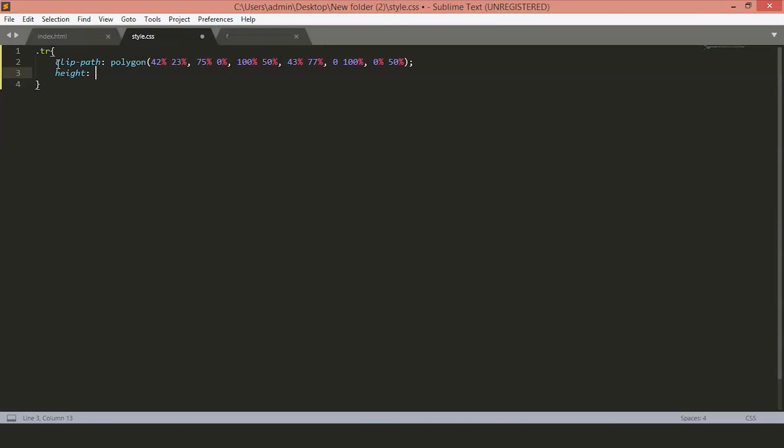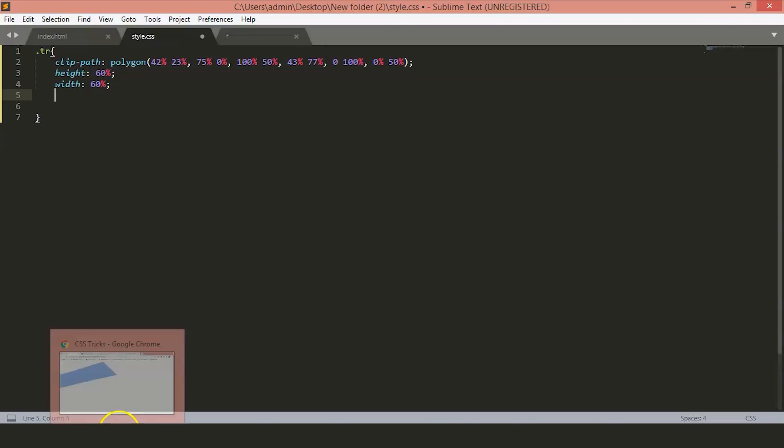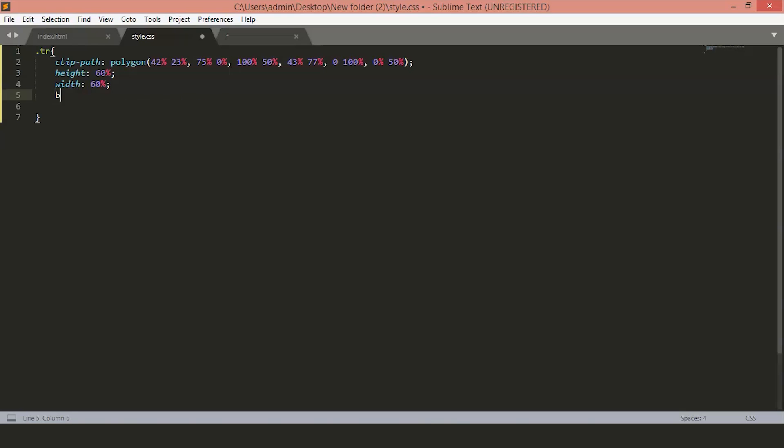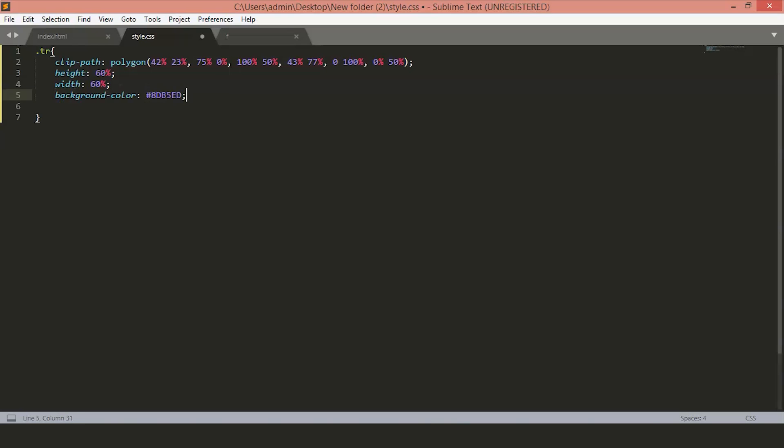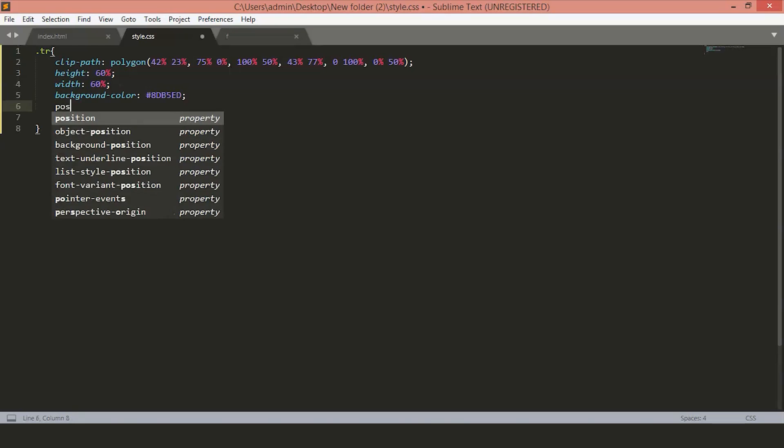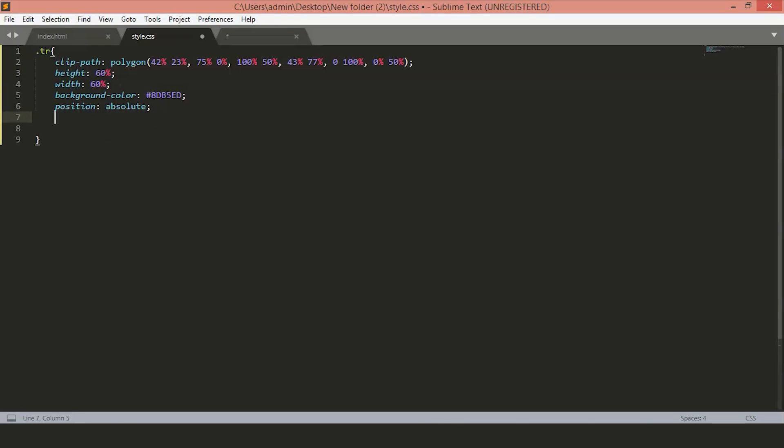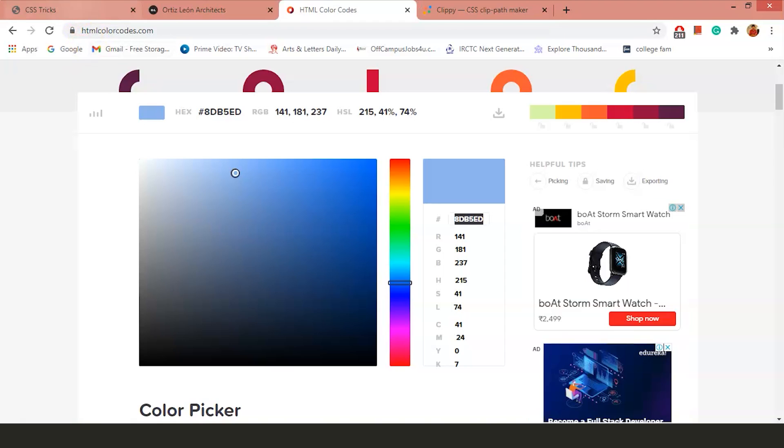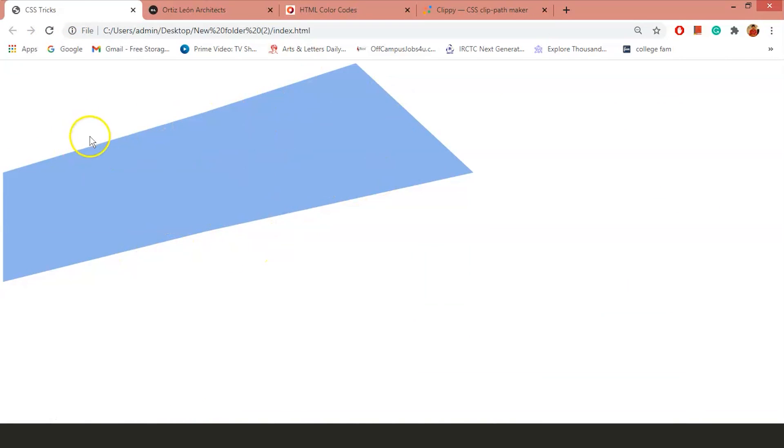We'll keep the height to 50%, set the width to 60% as well. Select the color you want to give to your clip image. I'll use the same color from the previous example. Just copy paste this color code. Keep the position to absolute and the z-index to minus 1. Just save and go back to the page and refresh.